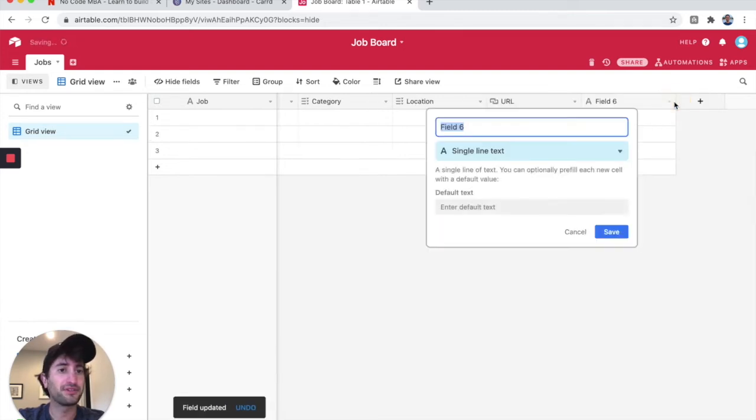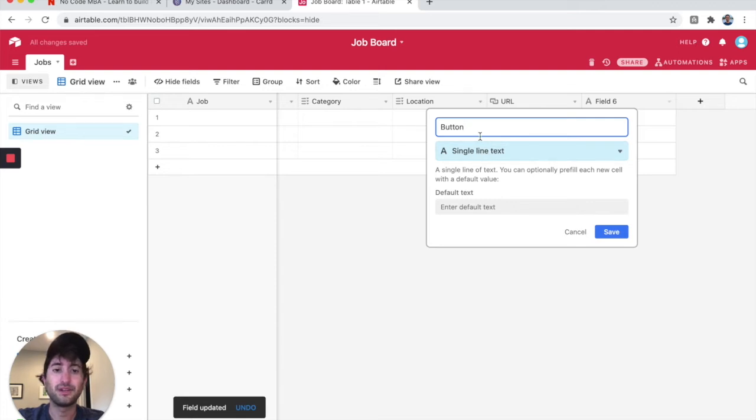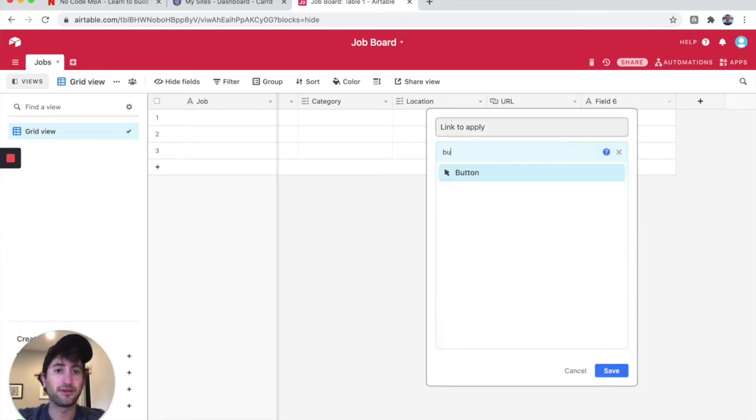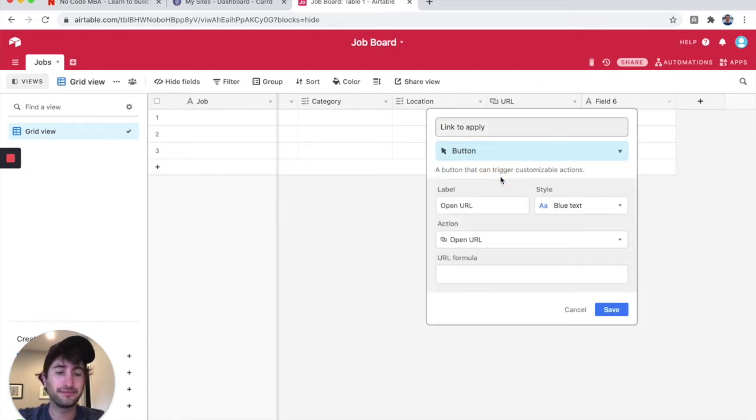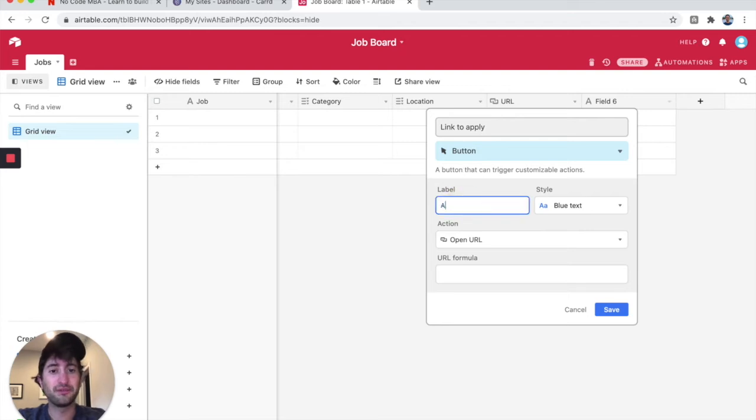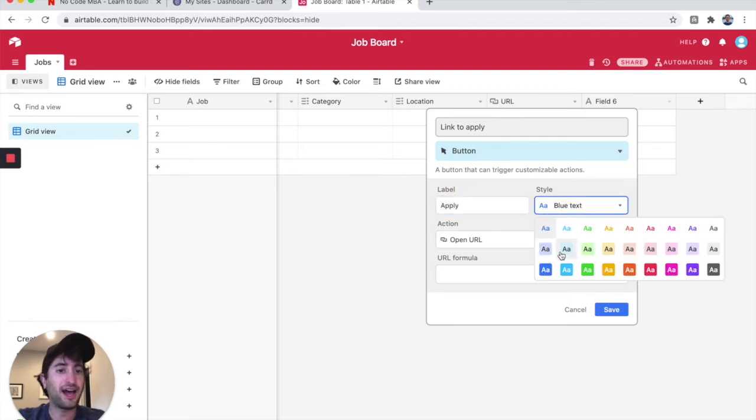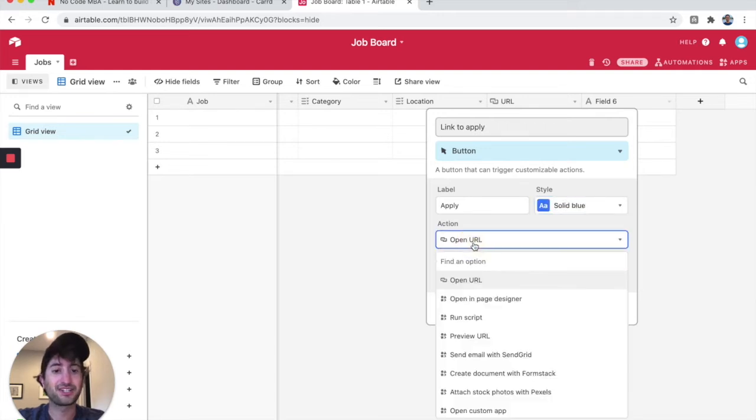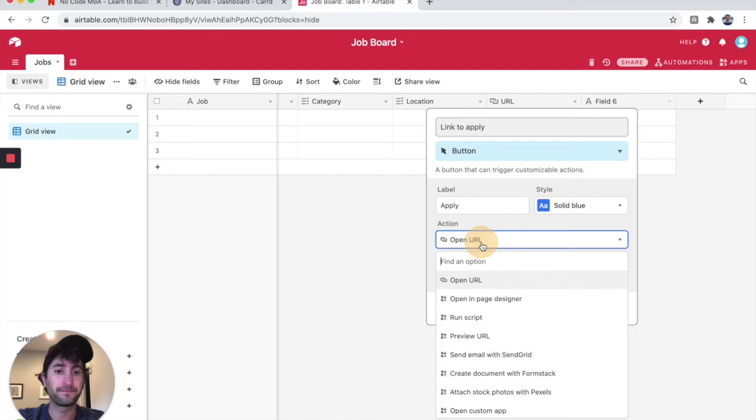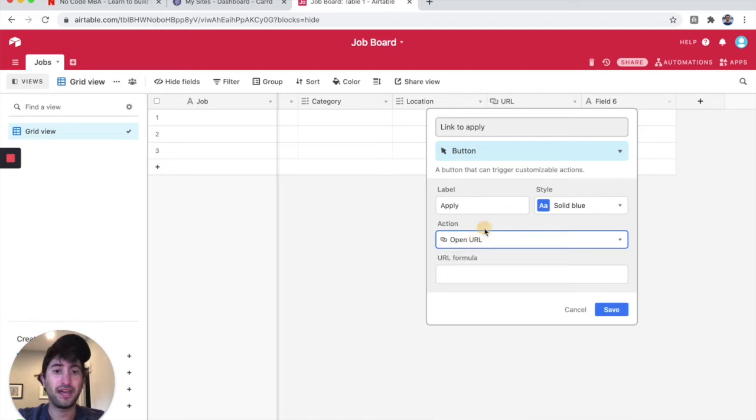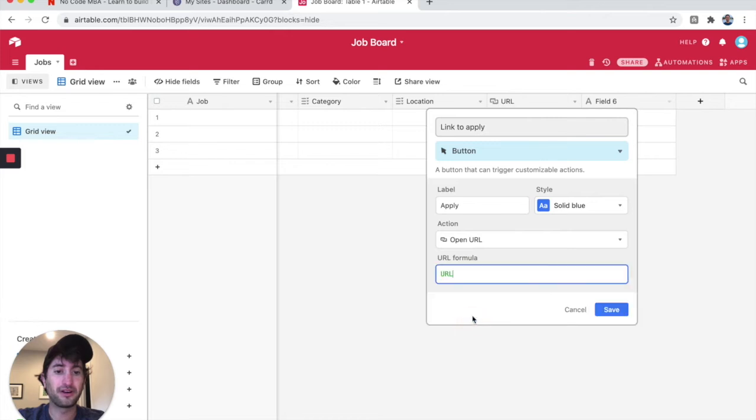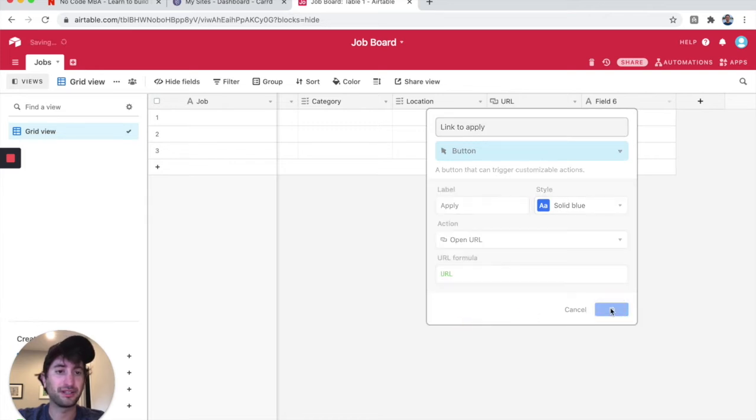And then I'm going to add a button, or I'm going to add link to apply, and I'm going to call this a button. The label is just going to be apply. The style, let's do this blue button text. The action is going to be open URL. And then for the formula, what we're going to do is just add the field URL. So the formula is this field URL, and I'm going to go ahead and click save.